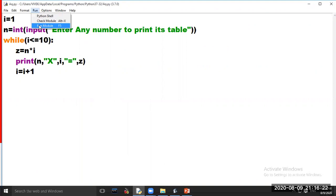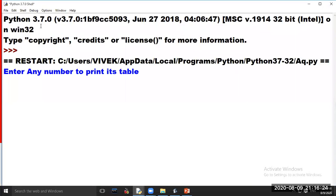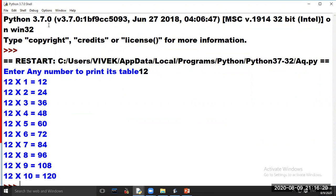Run your program again. If you enter number 12, then the table of 12 will be printed on your screen.